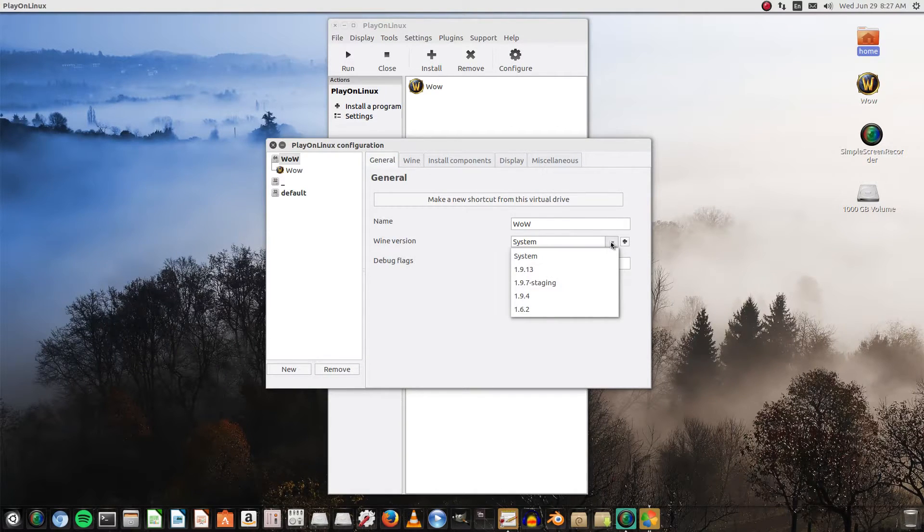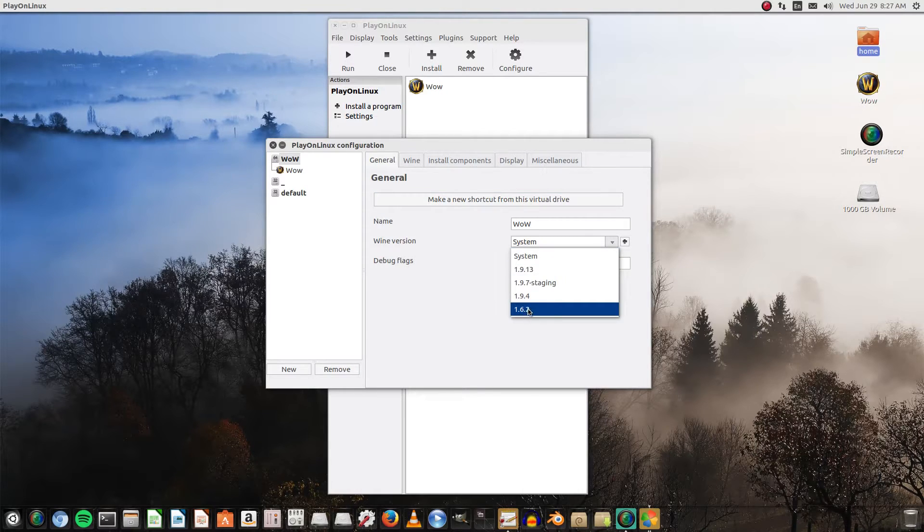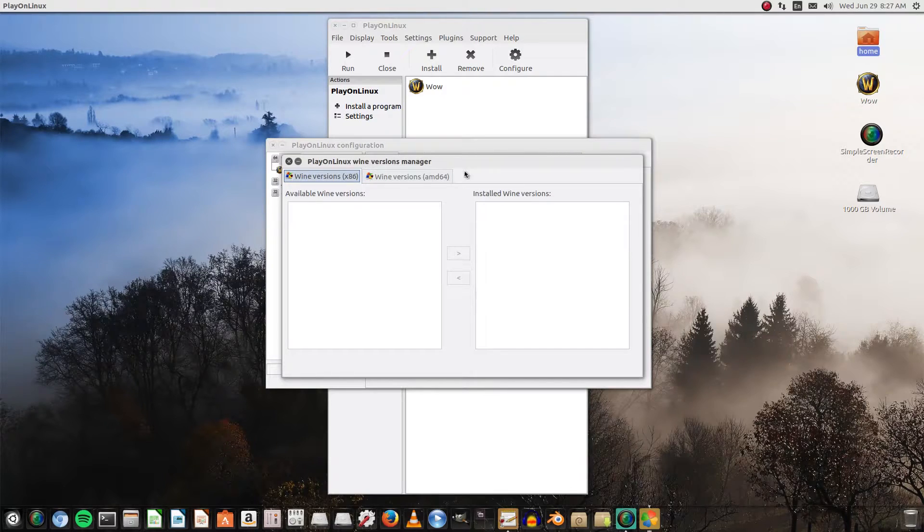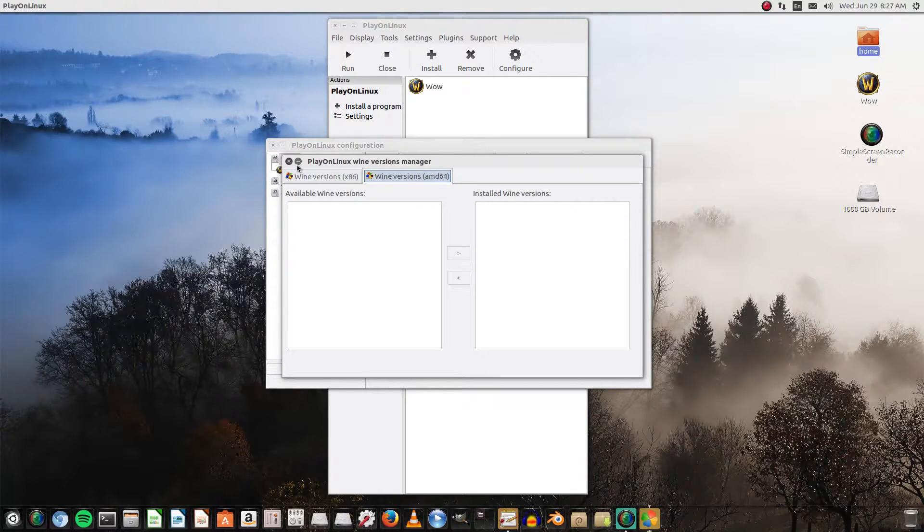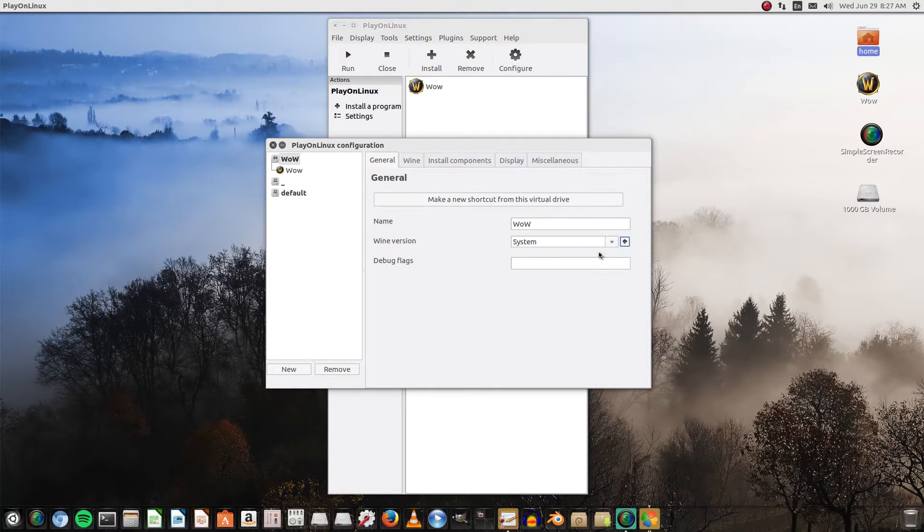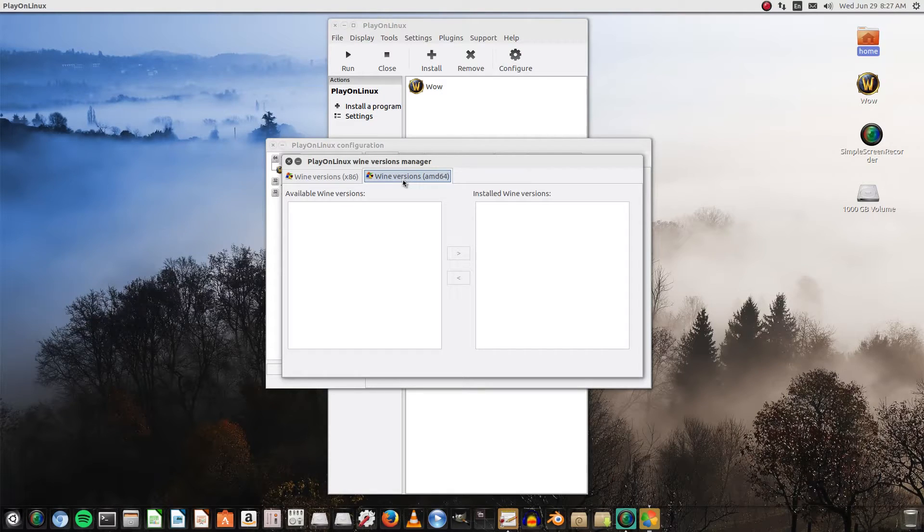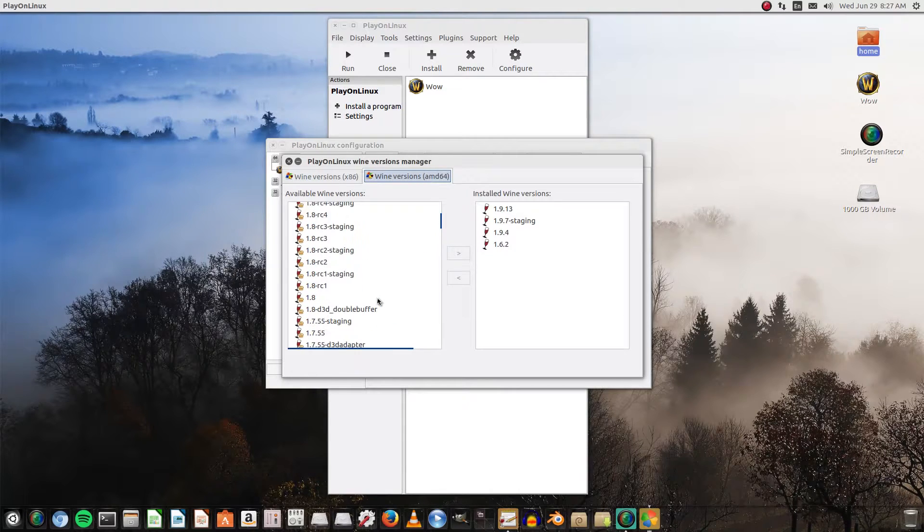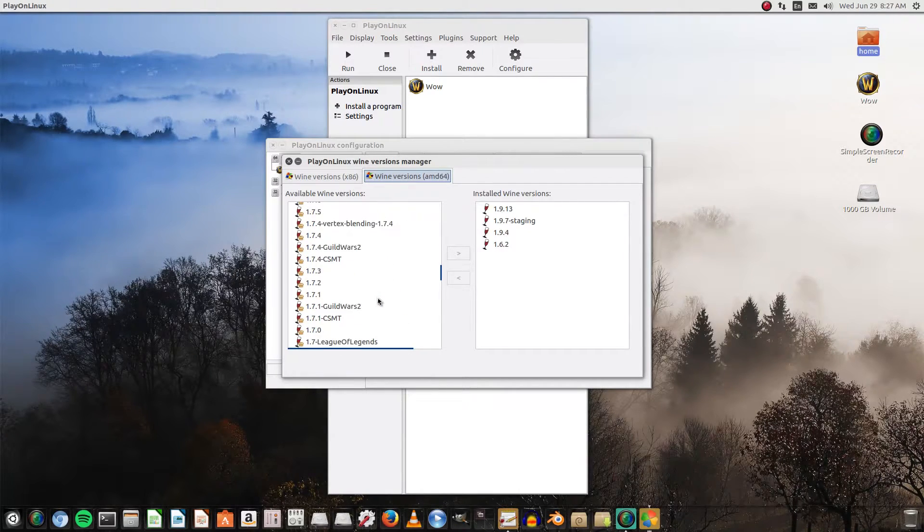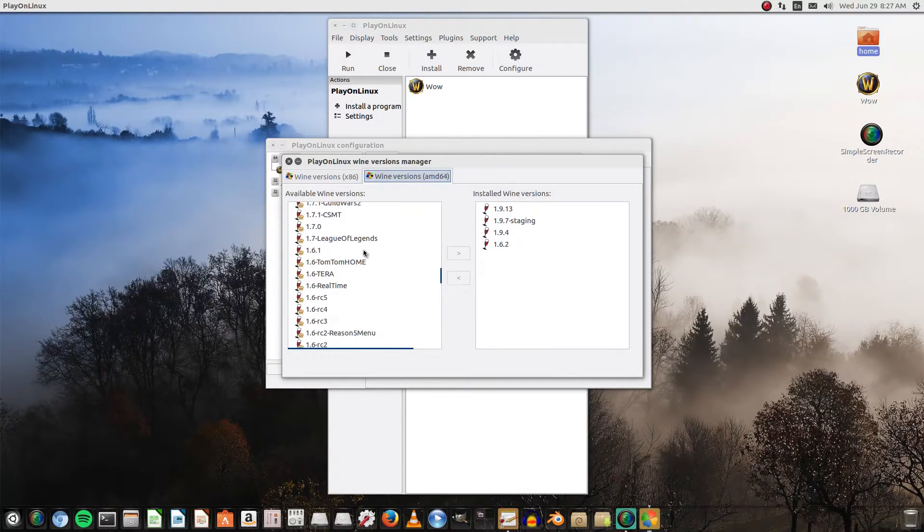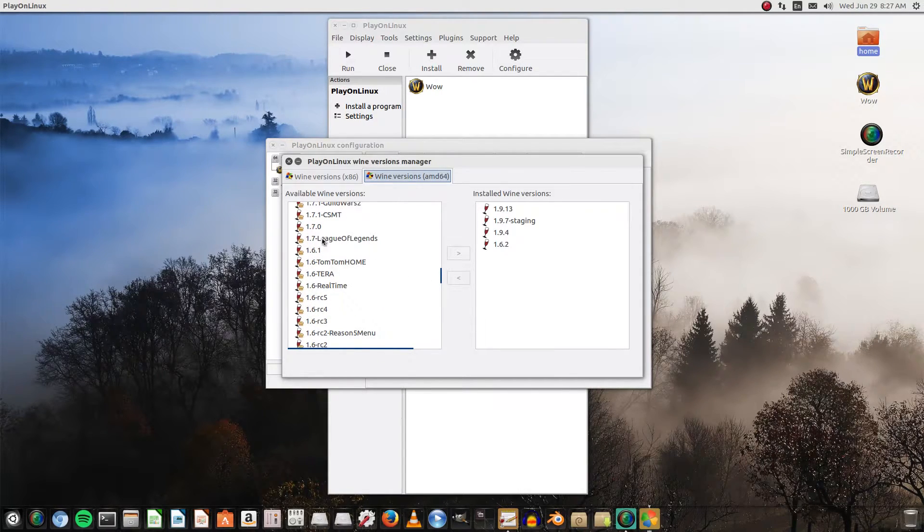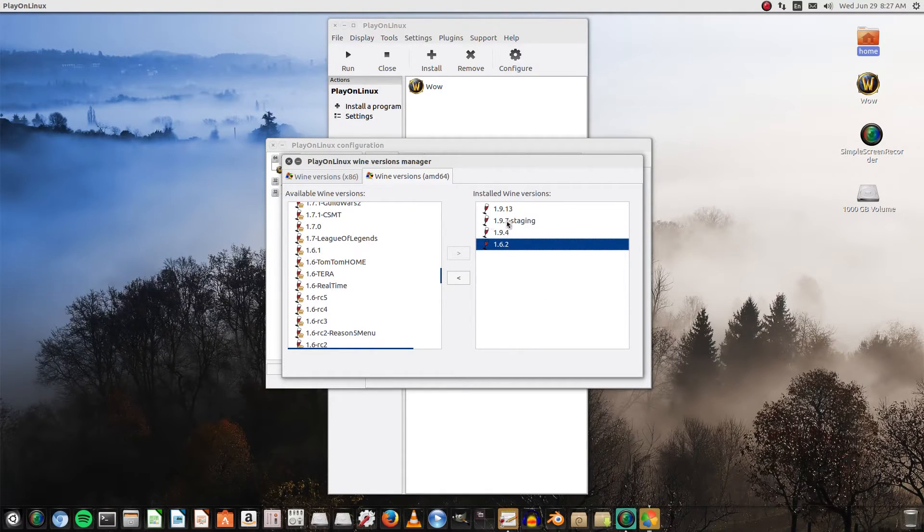Now what I'm gonna recommend for WoW 3.3.5, the recommended Wine version is 1.6.2. So go to Wine versions AMD64 or x86 depending on what you want. And that's as simple as clicking on general, going right there, clicking on the Wine versions AMD64. If you are using Intel, go to the x86 architecture. And we're gonna scroll down until we find the 1.6.2, which would be somewhere in here. It's not listed on mine because mine's already installed. You can also play around with different ones to see which one's the best. This just seems to work the best for me.